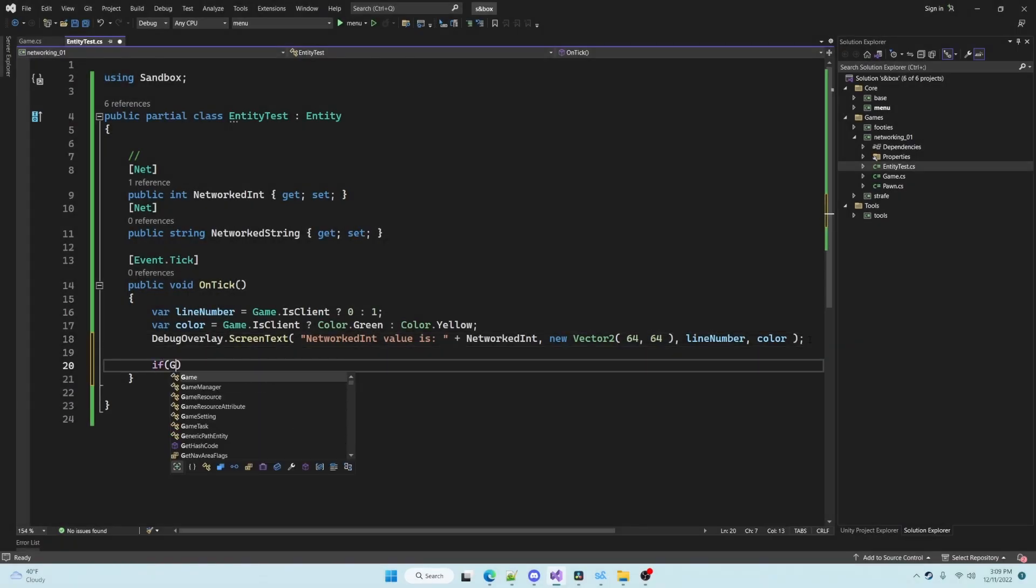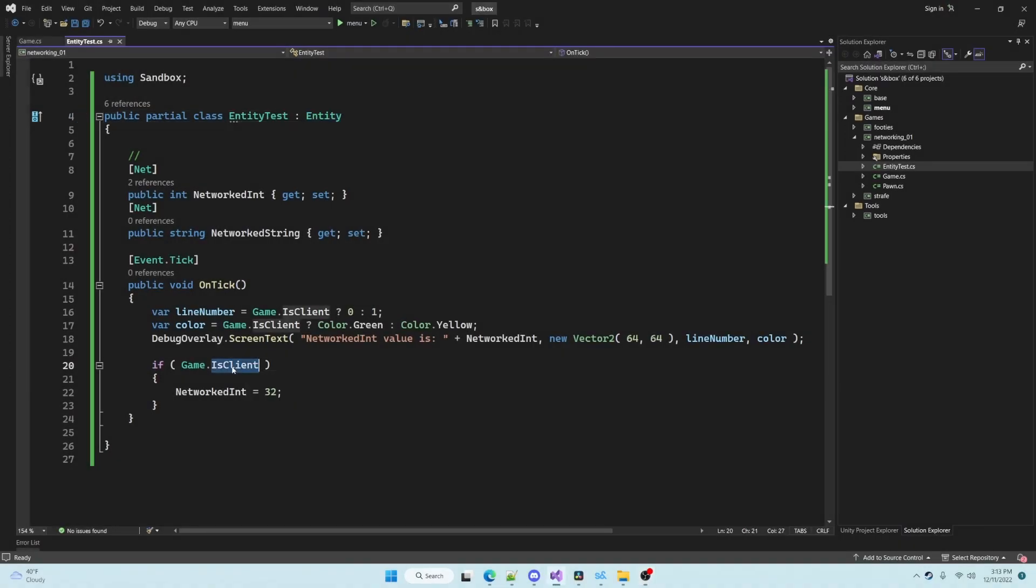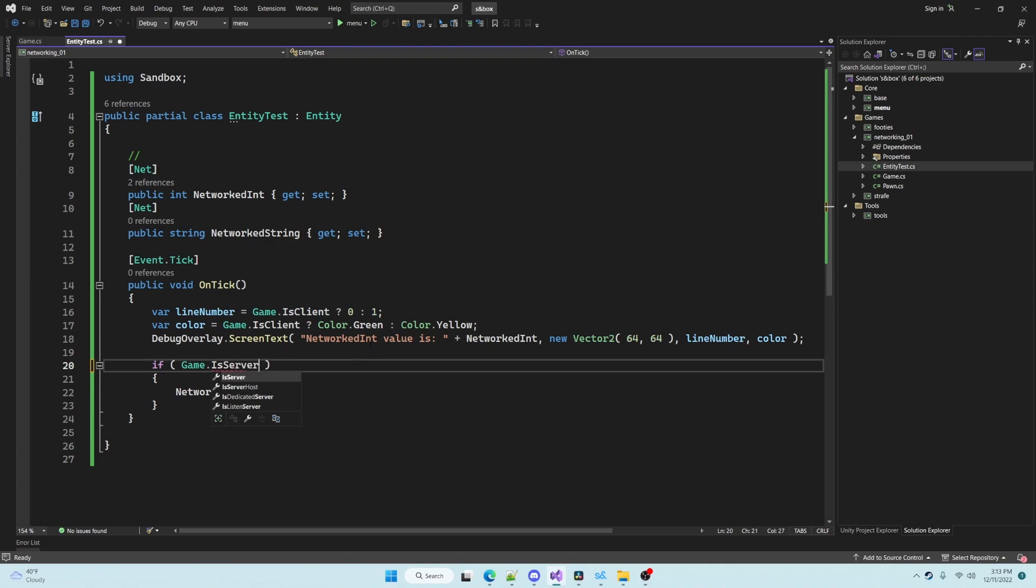We'll update this value on the client and see that nothing changes, and I will switch this to update the value on just the server and see that the value gets synchronized between the client and the server.